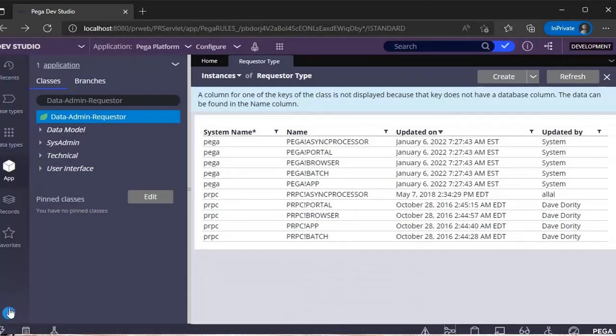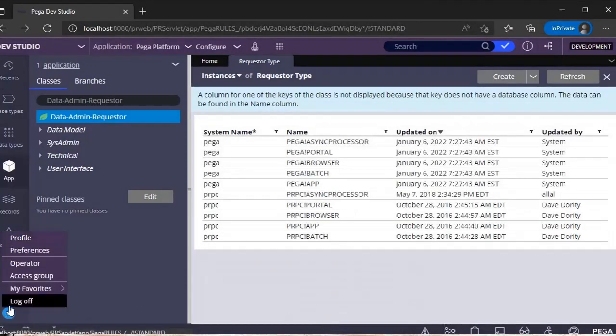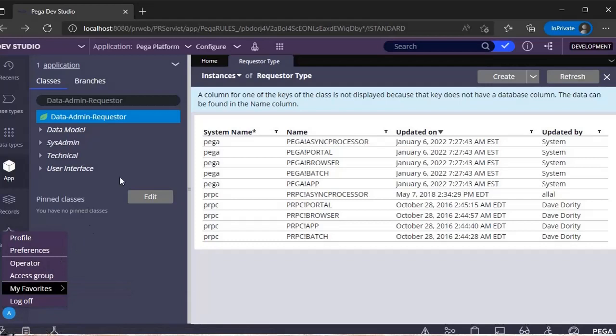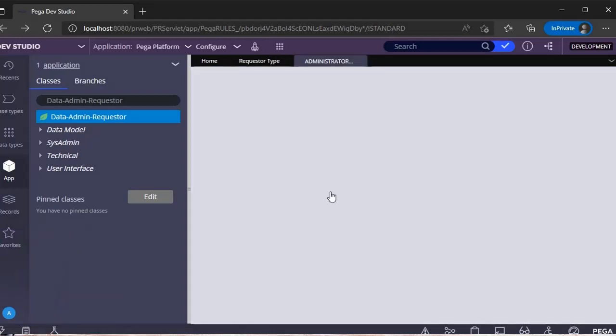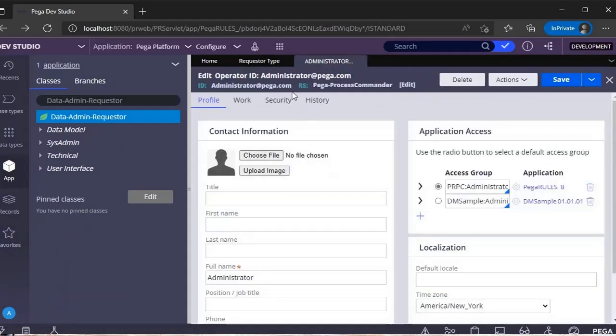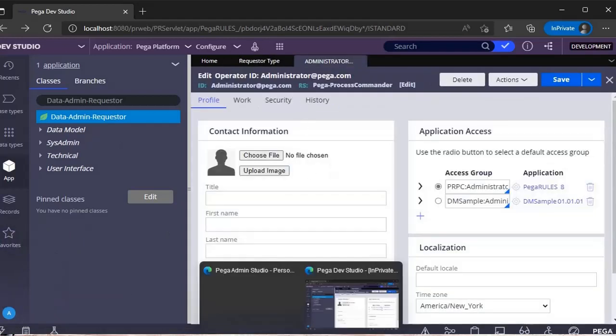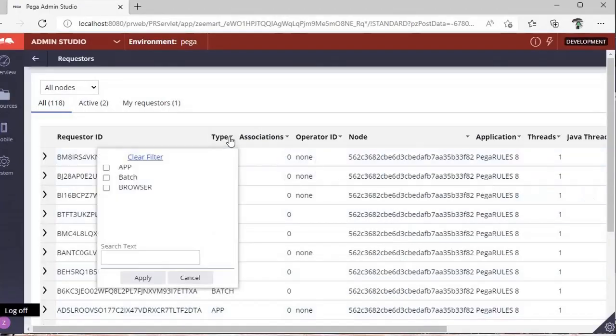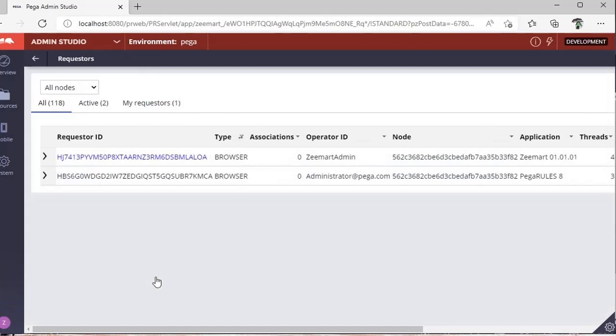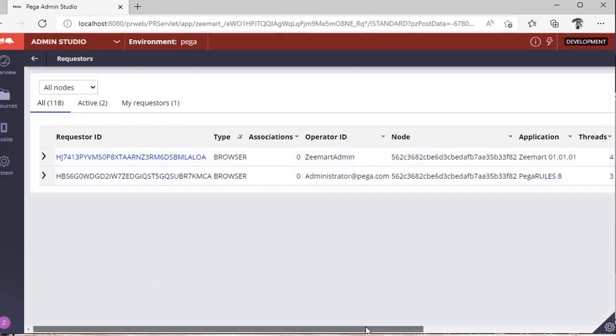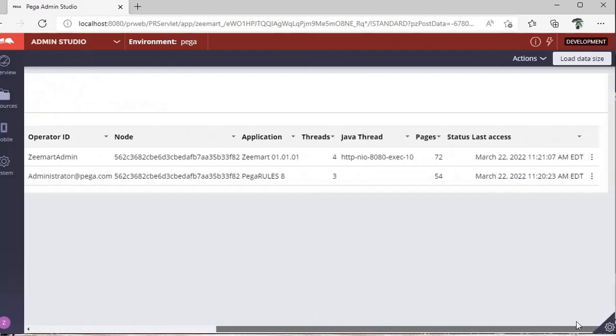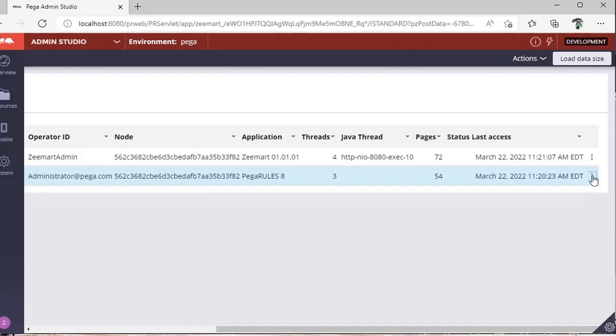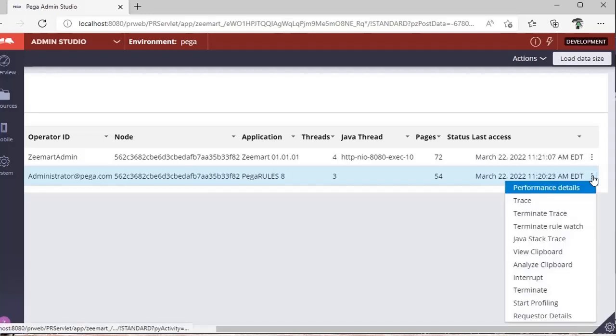Now I want to trace what the respective administrator is doing. I can see the operator ID here. Just scroll to the right-hand side and you can see three dots here. Click this. There are many options.